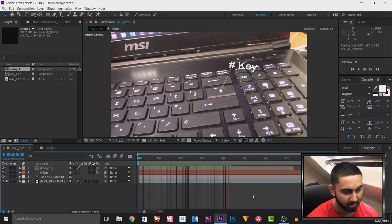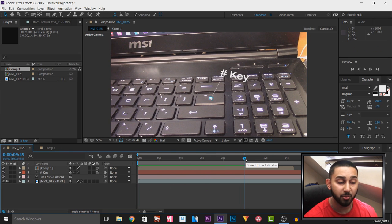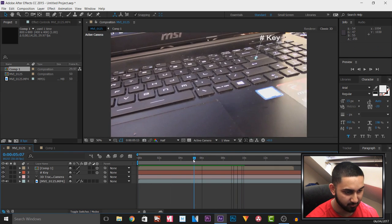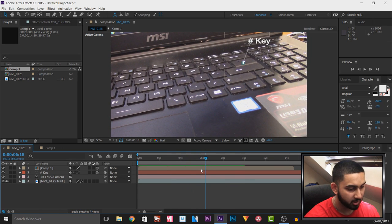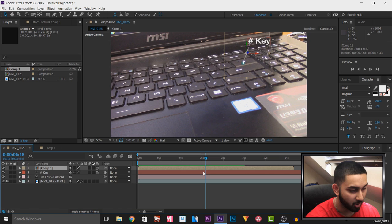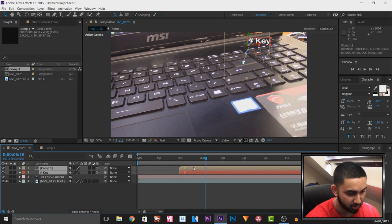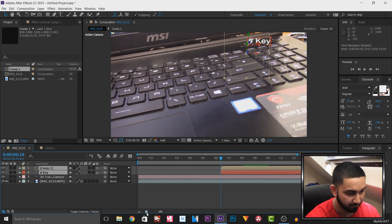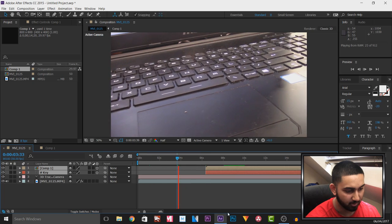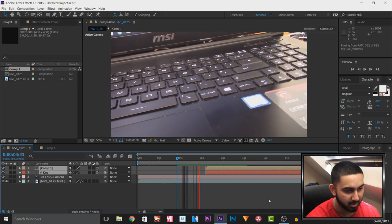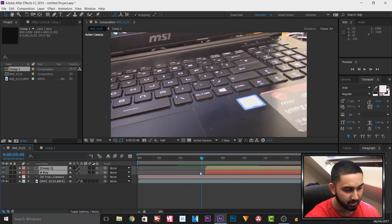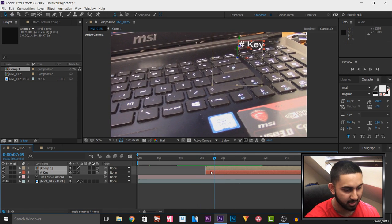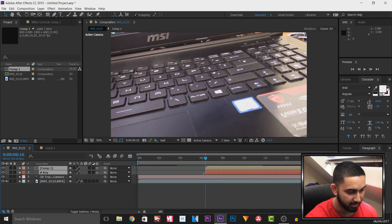We need to choose a time where we want this animation to start. Right here is where I want it to come up. We're going to select the comp, hold Ctrl and select the text at the same time, and simply drag them to the point on the timeline where we want the animation to start. I'll play it through — it's not on screen at first, but when we get to this part it appears. You'll notice the text just pops in because we haven't animated it yet.